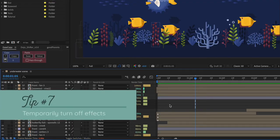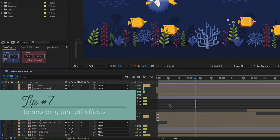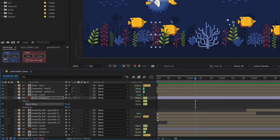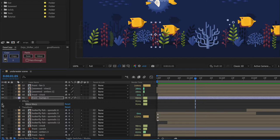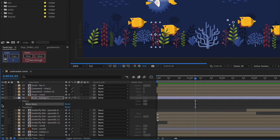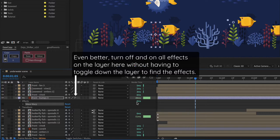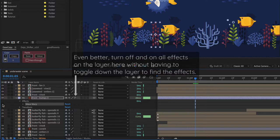Tip number seven is to temporarily turn off any effects that are taking a long time to render. So for instance, this wave warp on the seaweed here is taking 91 milliseconds to render and if I turn that off, now this layer is taking about half the time to render. So I could just temporarily turn off the wave warp effect and then before I want to export my final animation, I could turn it back on.